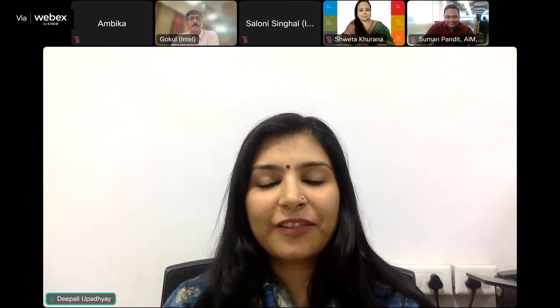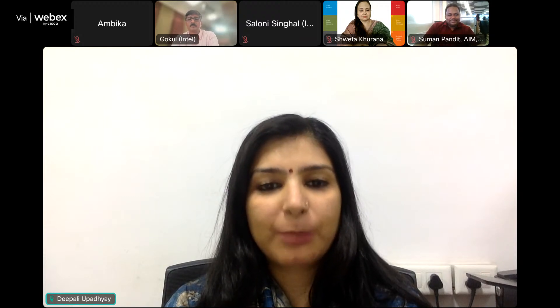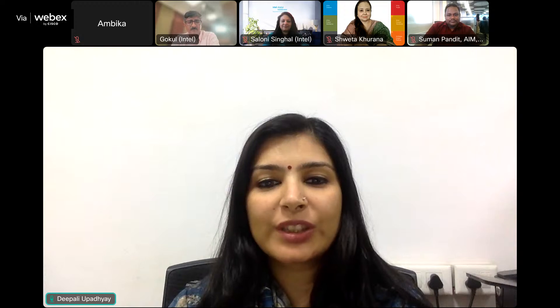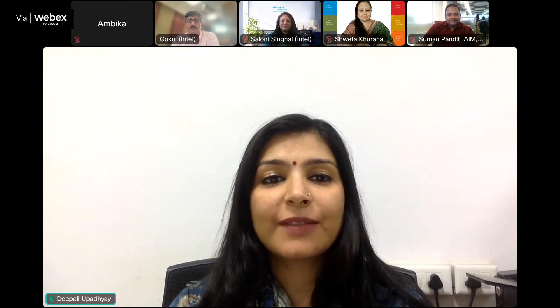Thank you, and a very warm welcome to all the ATL students, teachers, parents, and mentors who have joined us for this session today. A very warm welcome to the Intel team: Mr. Gokul, who's the country head as well as vice president of the client computing group at Intel; Ms. Shweta Khurana, who's the CSR head; and Ms. Saloni, who are driving this initiative that we're launching today.